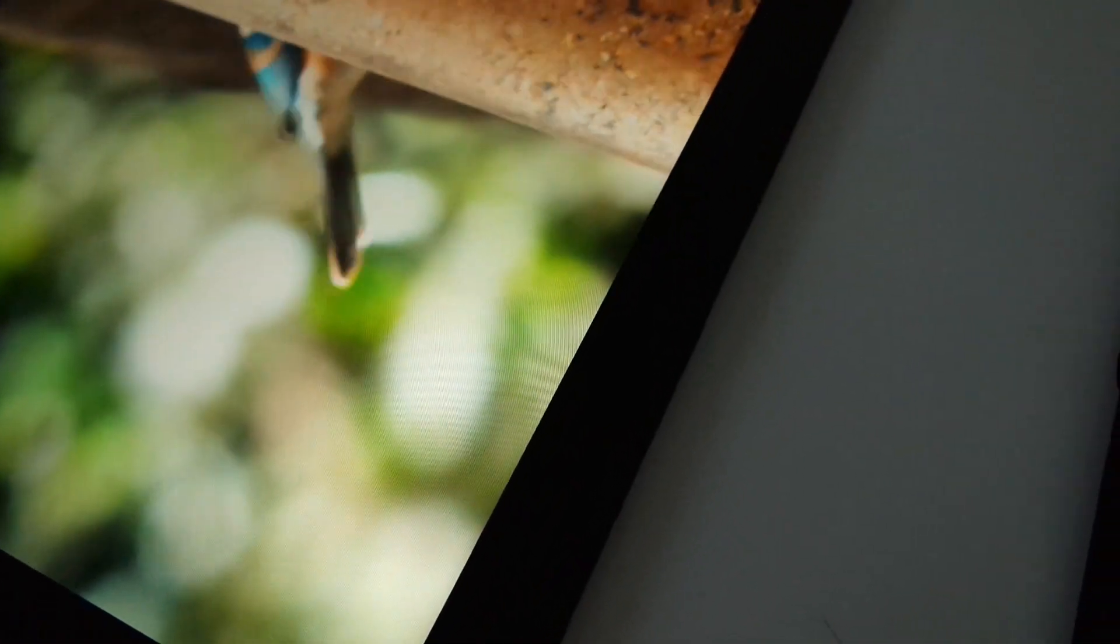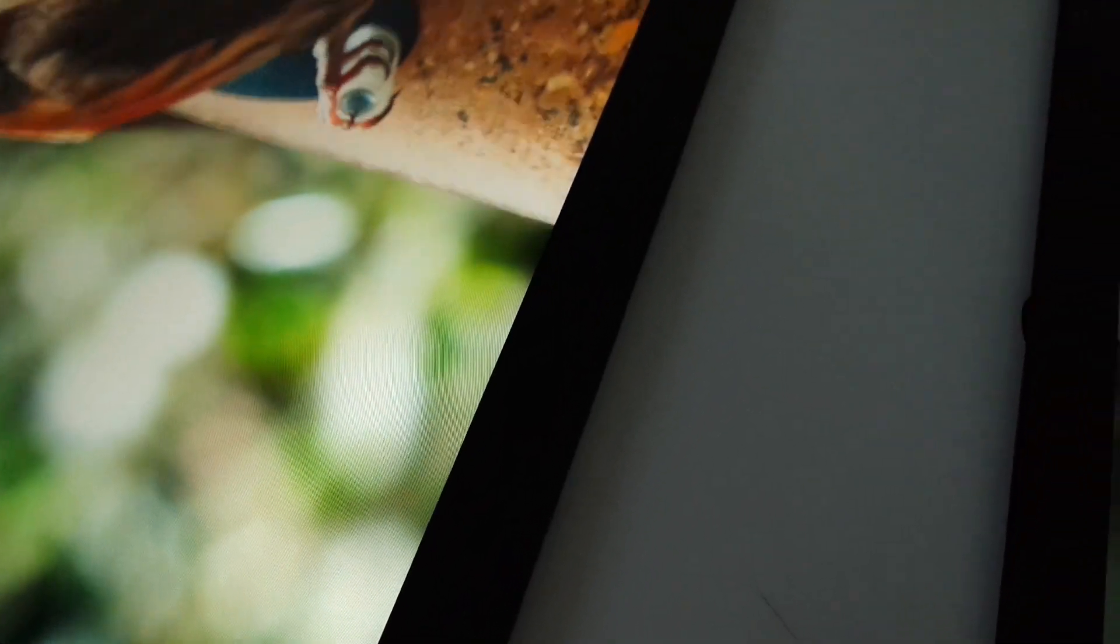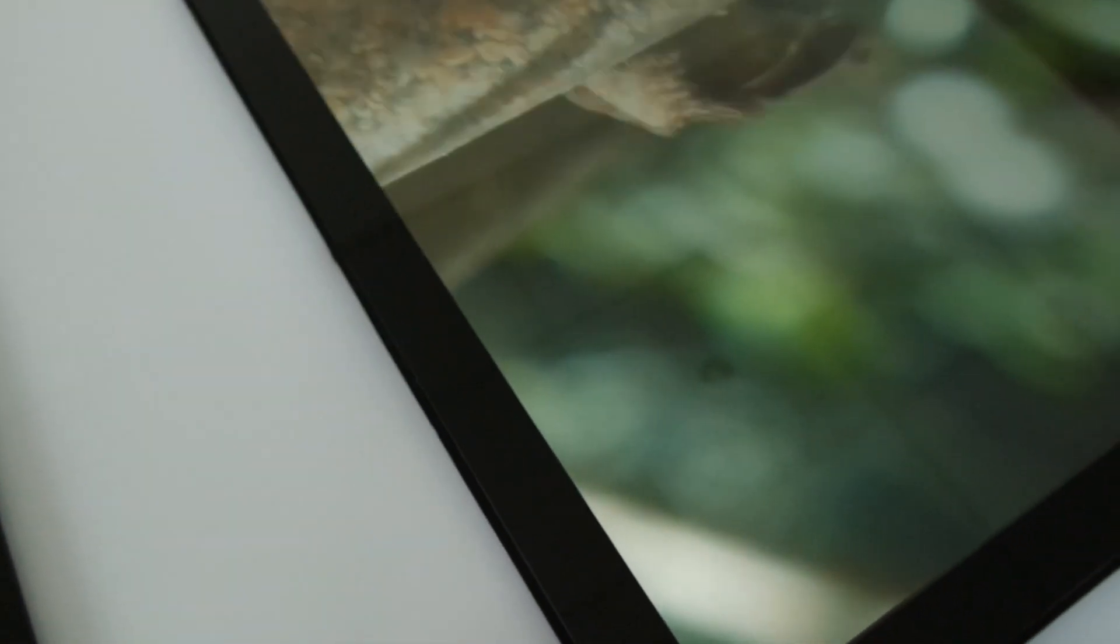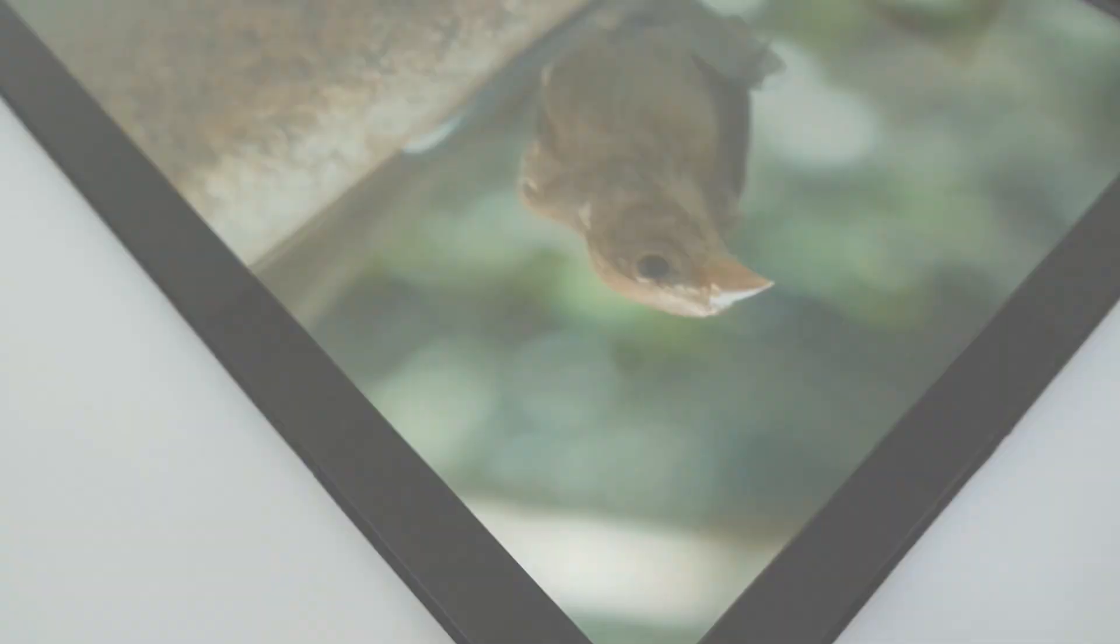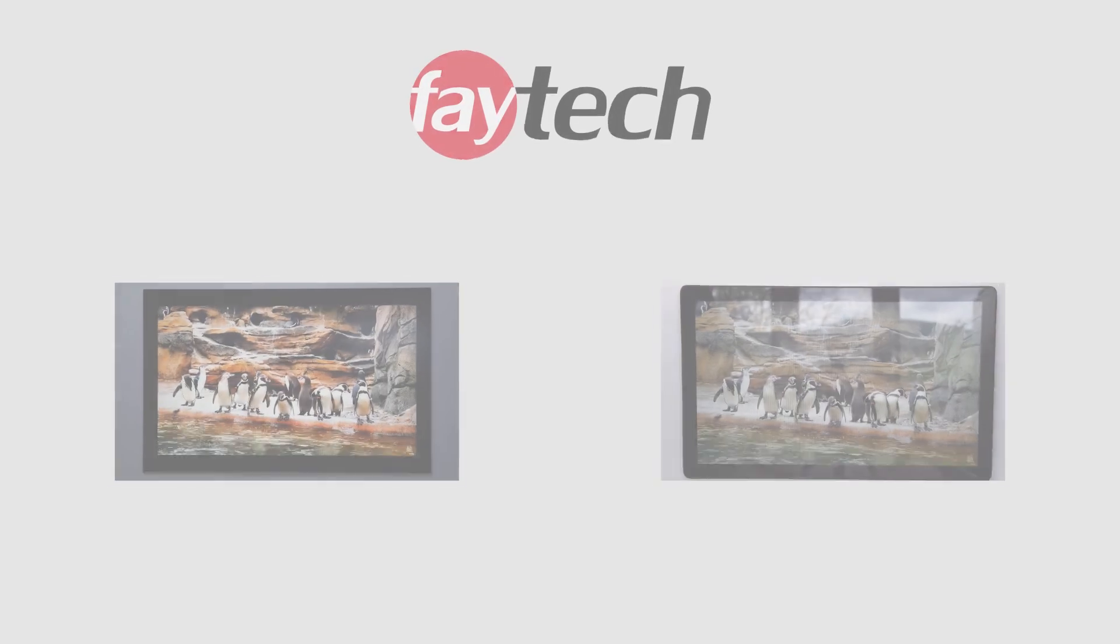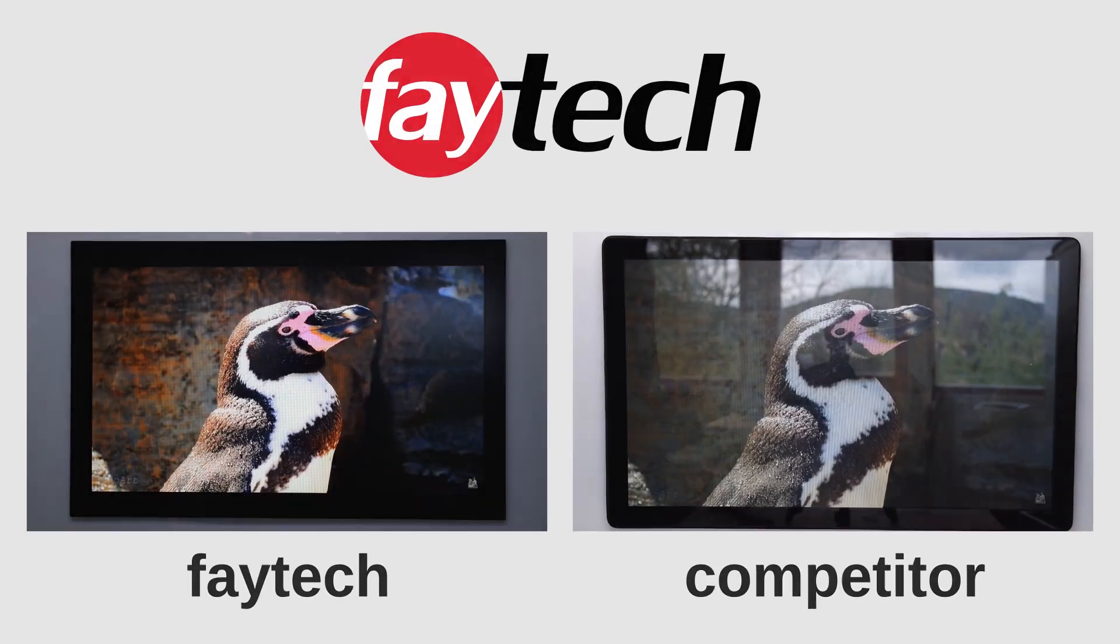We hope that this comparison video was useful in showing the display quality that VTEC offers. Do not hesitate to contact us for more information. Thank you for watching.